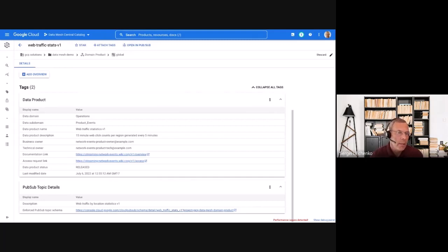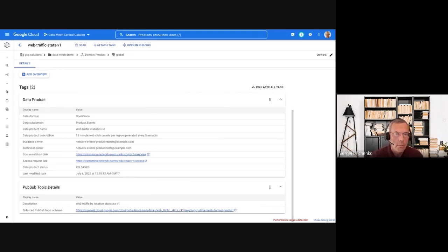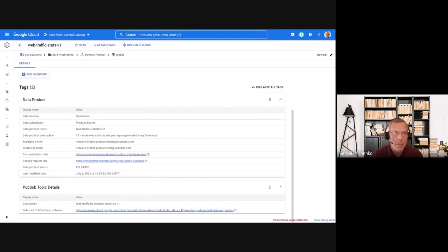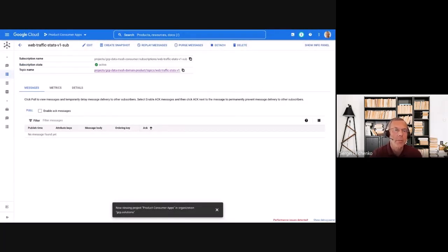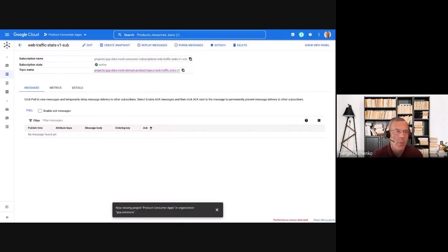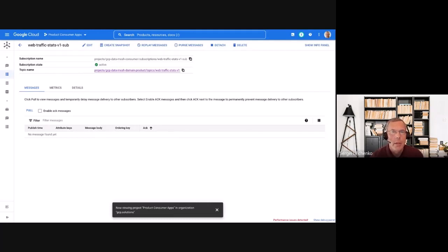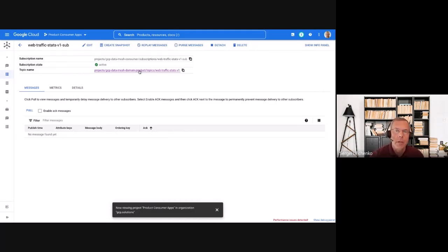And finally, they can contact the product owner and request access to the topic. Once the access to this particular topic is granted, the consumers can create a subscription to this topic in their project. Here you see a subscription in a customer project that's receiving data from the product topic. So the product topic is defined in a particular domain and the subscription consumes from in a different project.